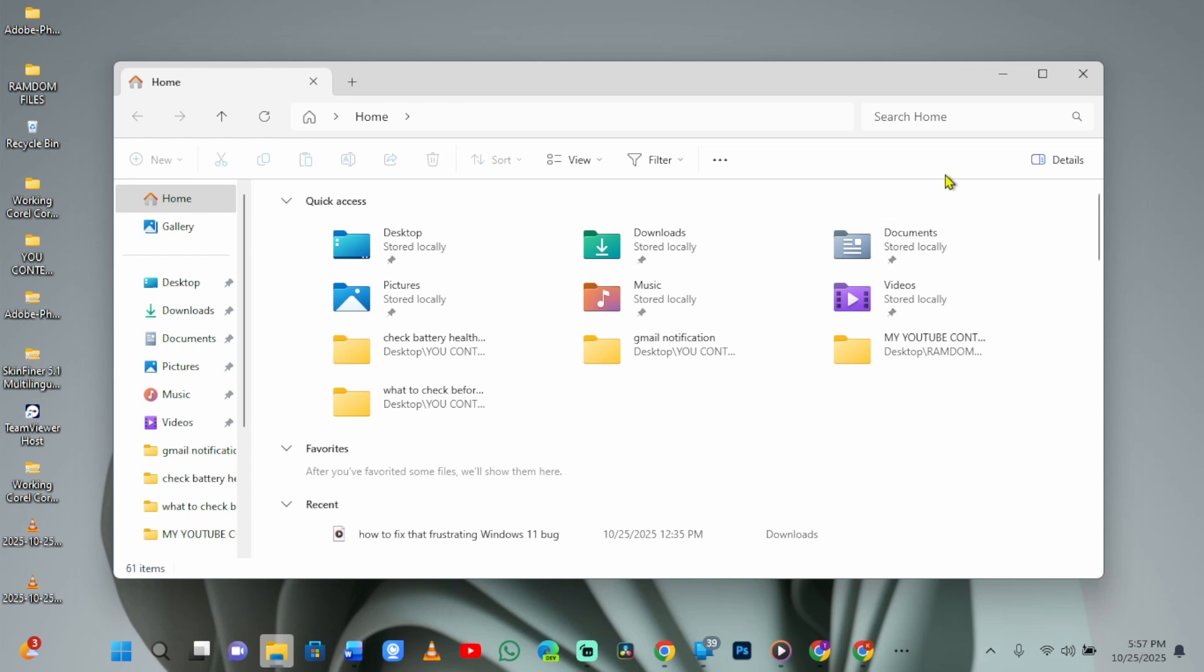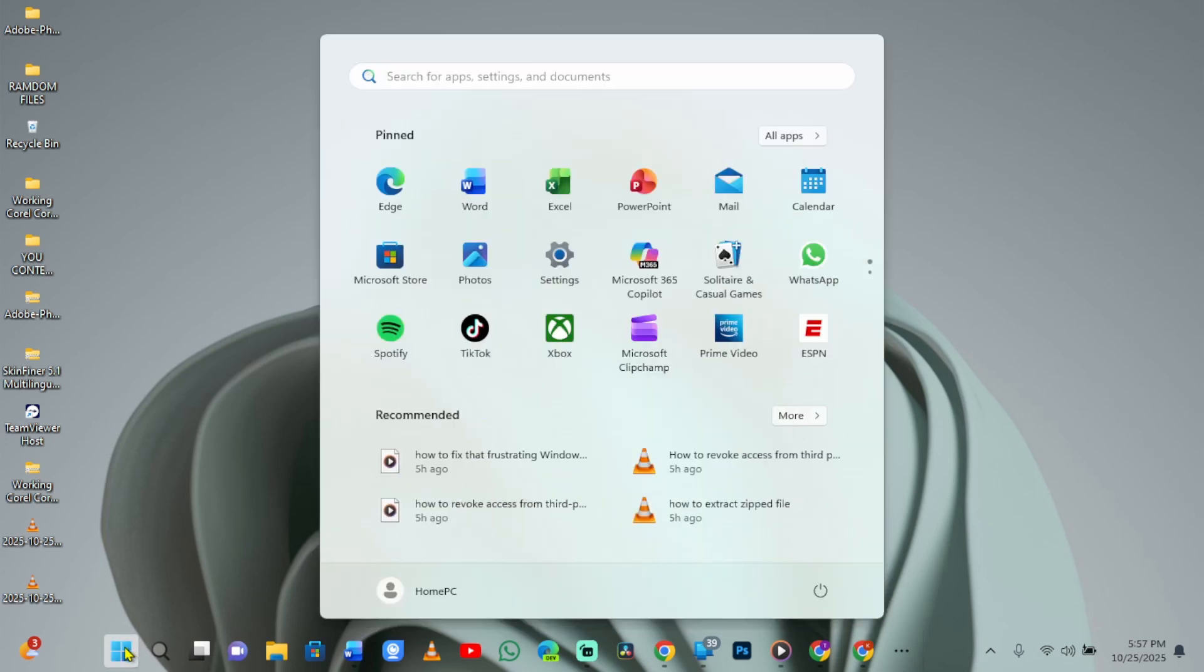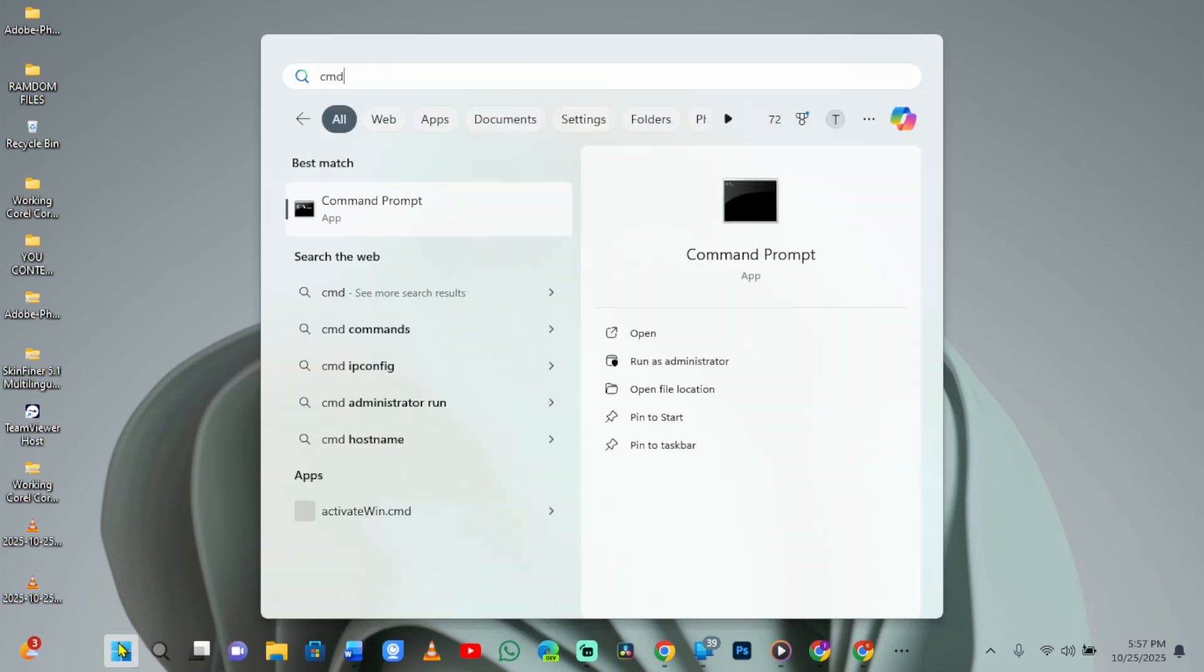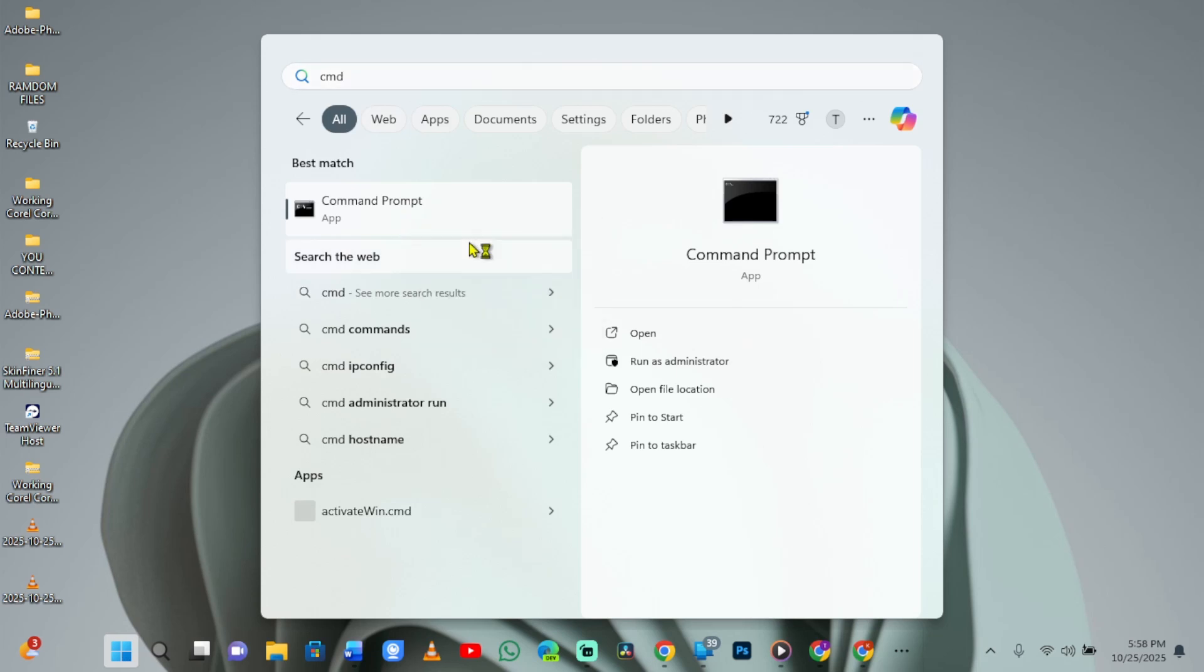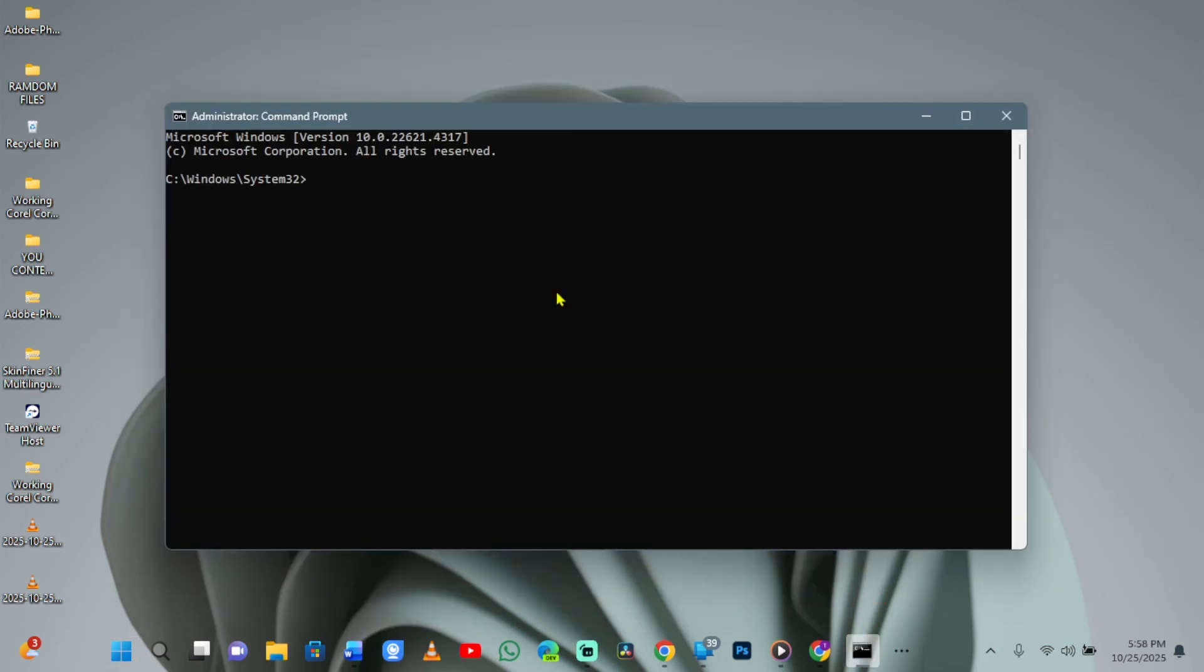What if the problem persists after trying these quickest fixes? Don't panic. Let's do some deeper repairs starting with system file checks. Open the Search menu and search for CMD. Right-click Command Prompt and choose Run as Administrator. This will open a black window.